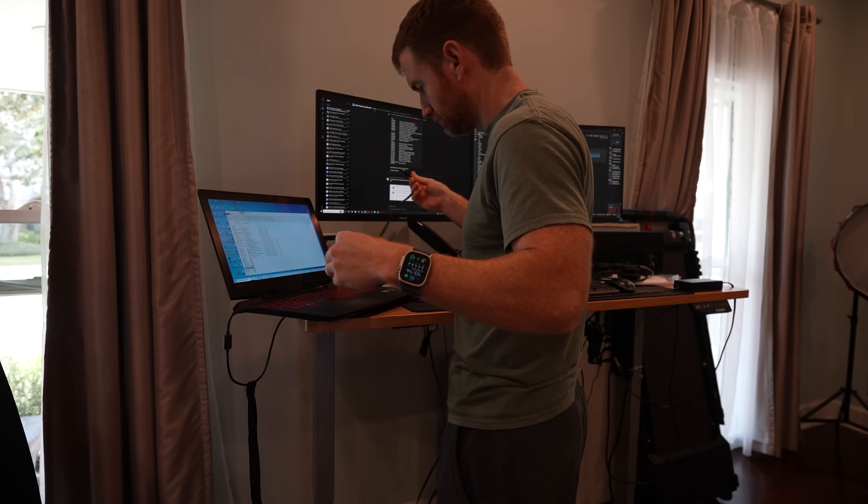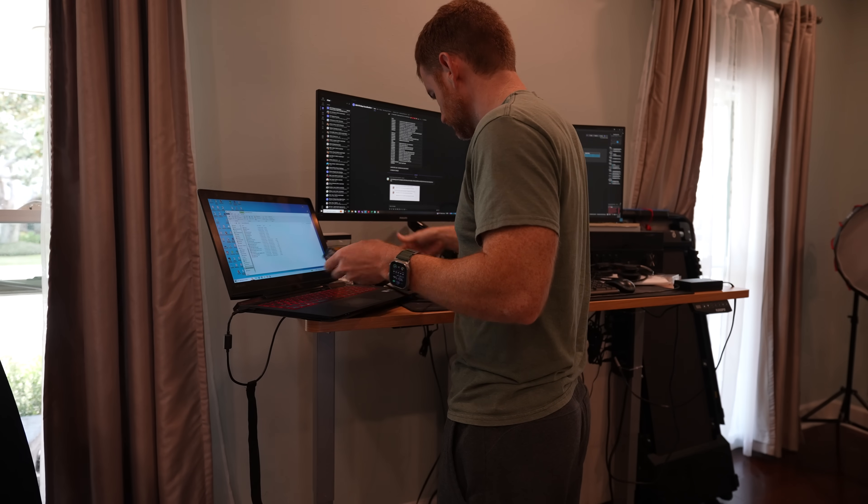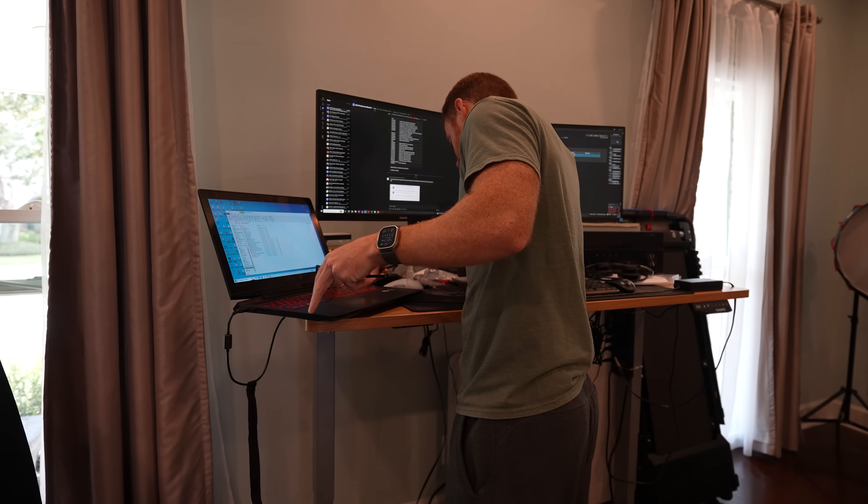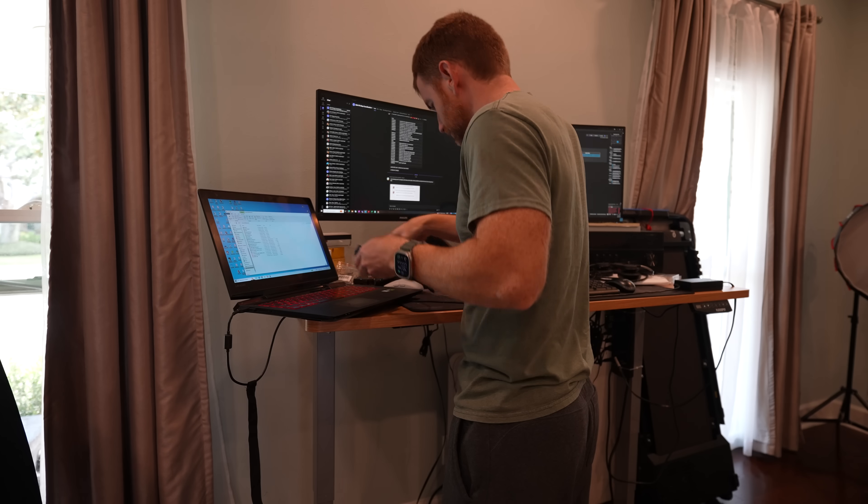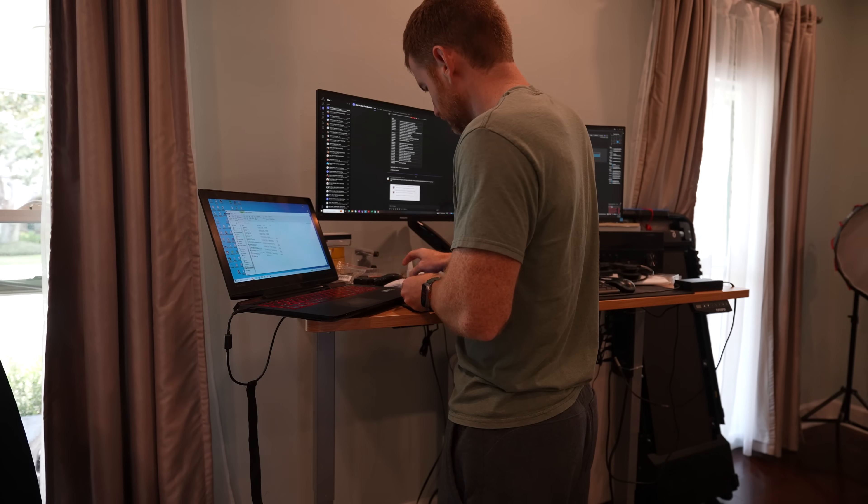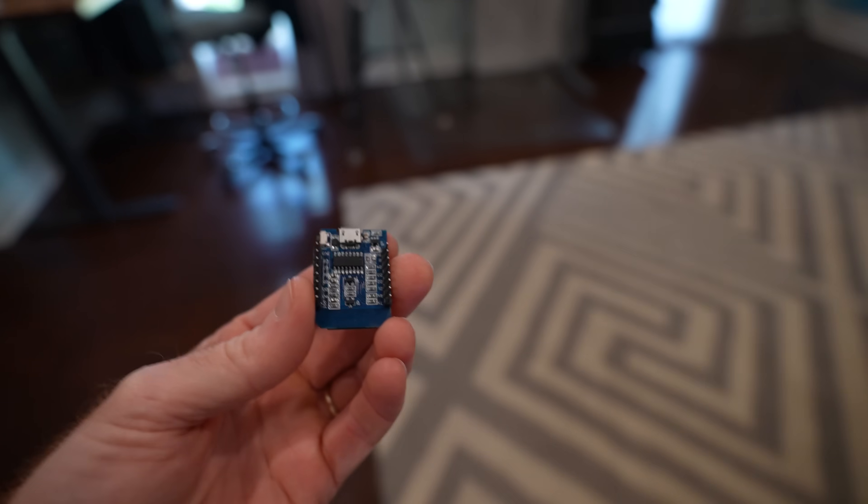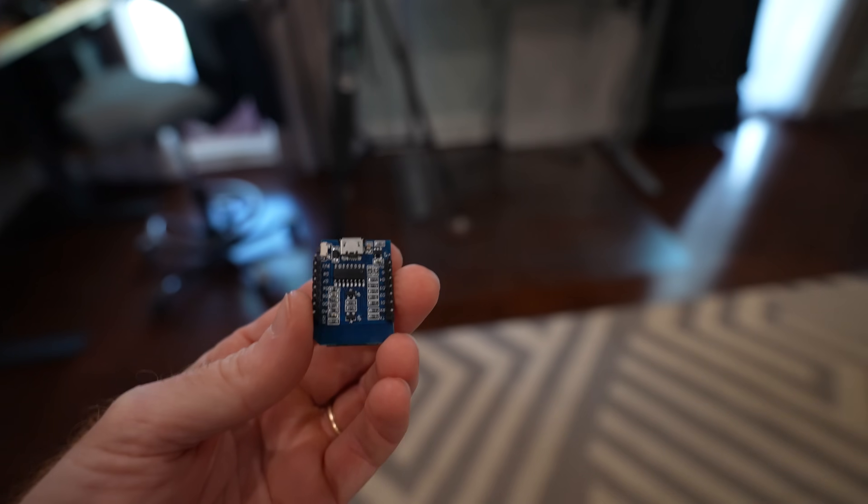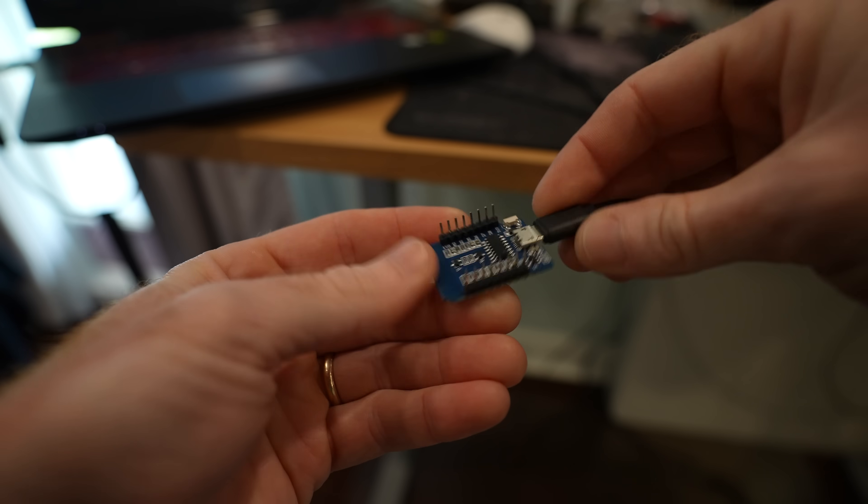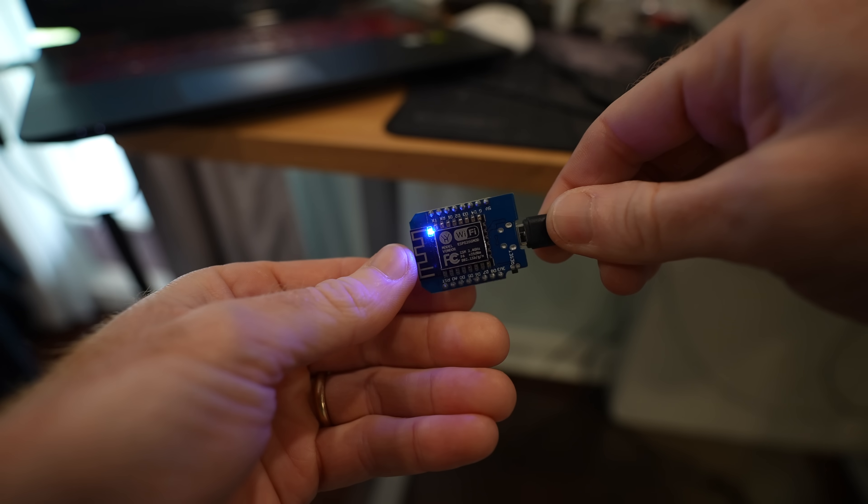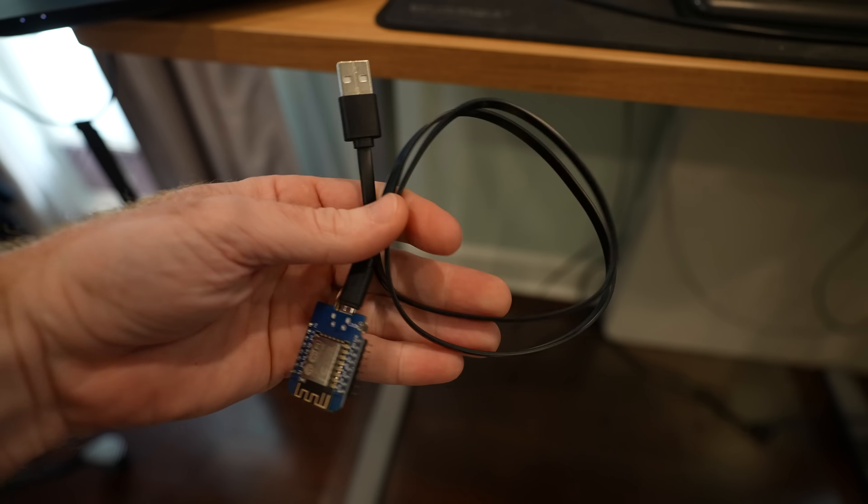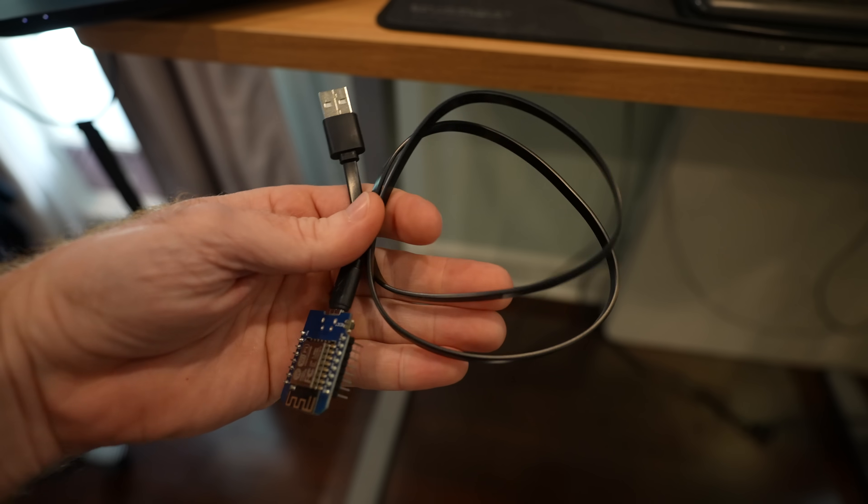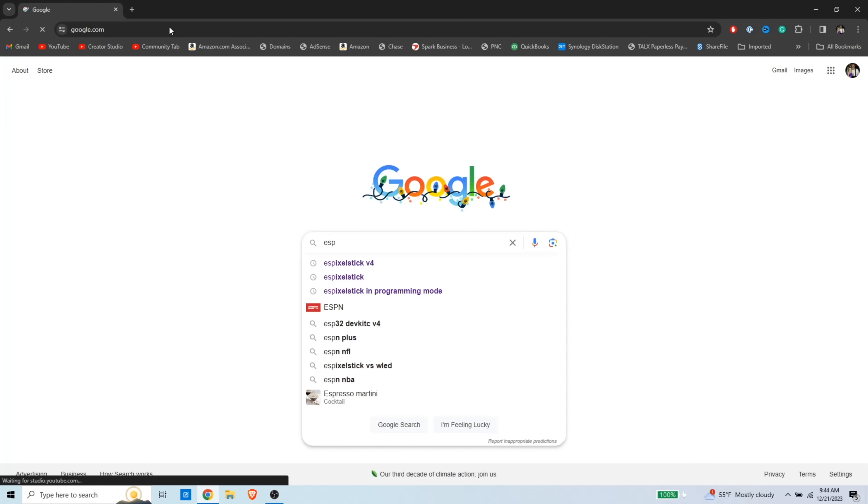Don't be intimidated by this next portion, but I'm going to walk you through exactly how to program this ES Pixel Stick board. You're going to separate the board. You're going to take the controller that has the micro USB port on it, and you're going to plug it in to your computer, and make sure that you're using a cable that is for data and not just for charging.